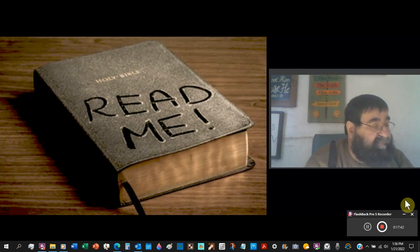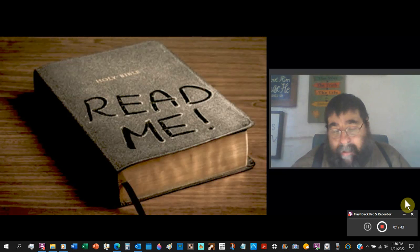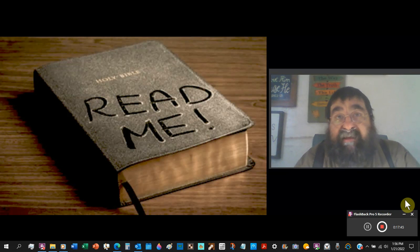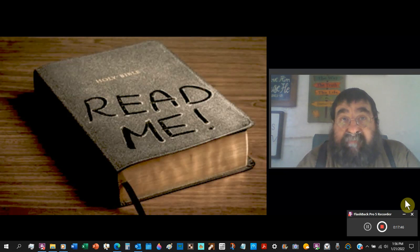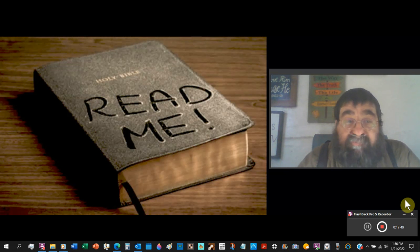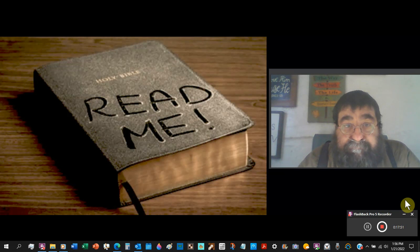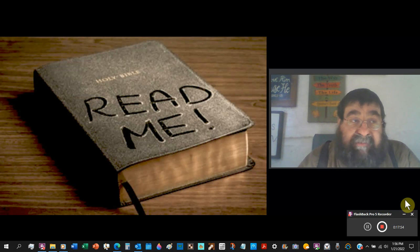Besides the fact that God says you're not to add and subtract, which those modern Bibles do, you're going back to Egypt when God said don't.